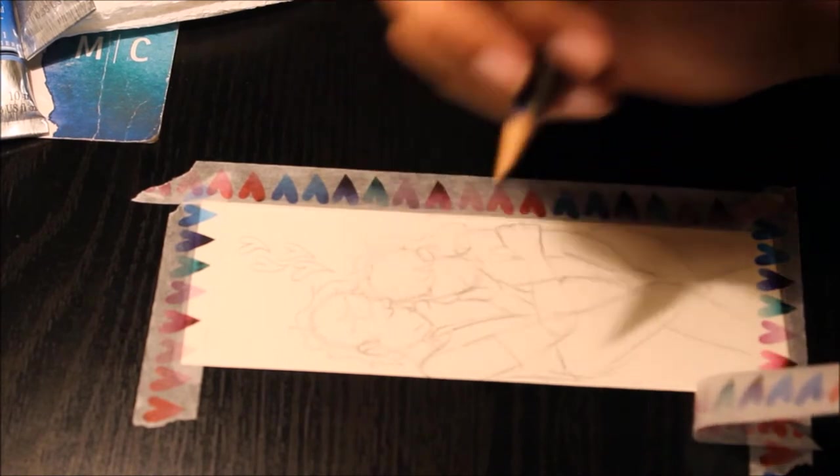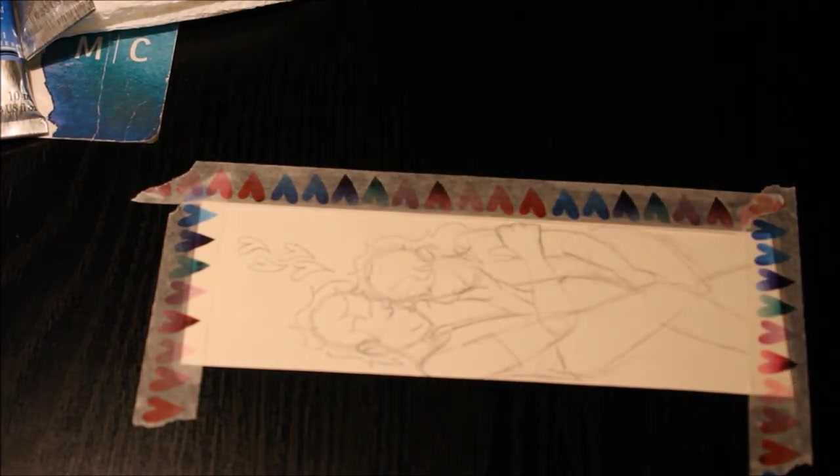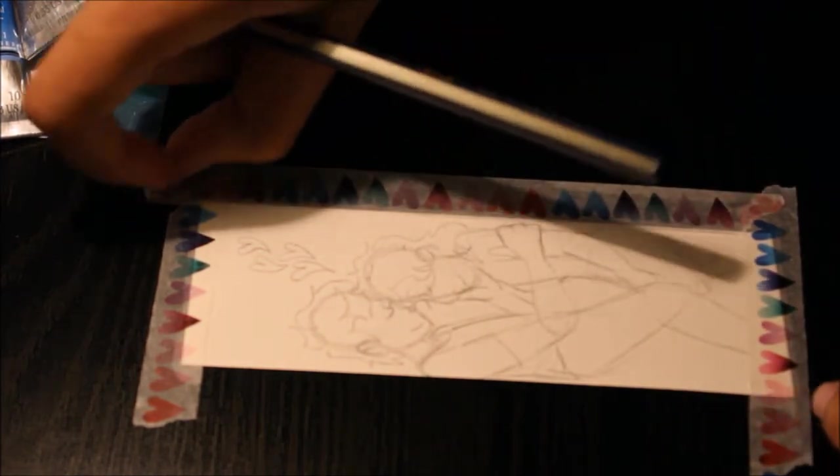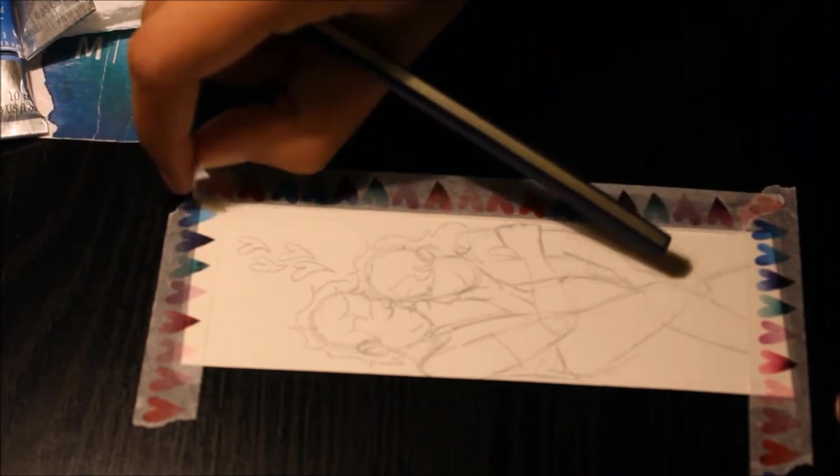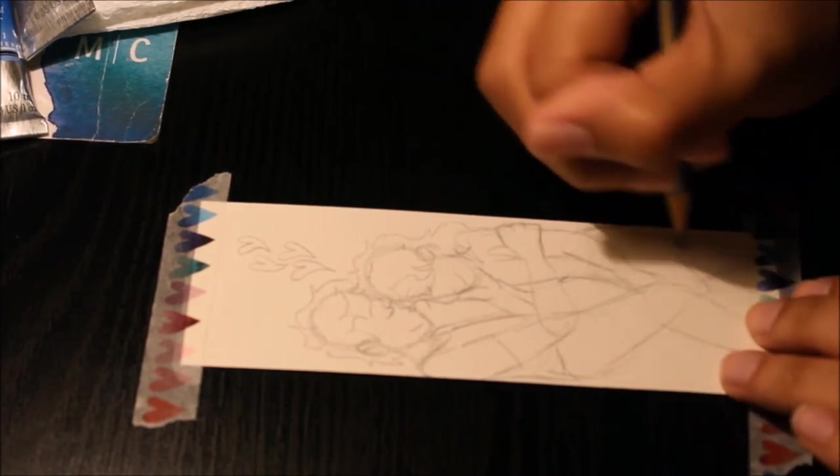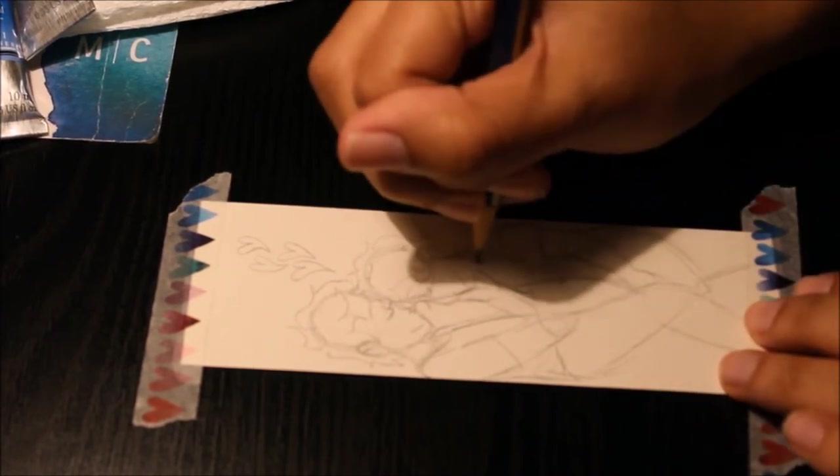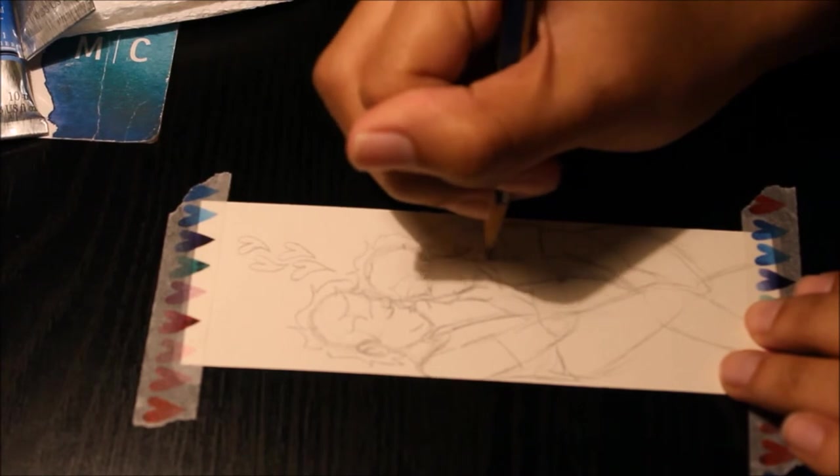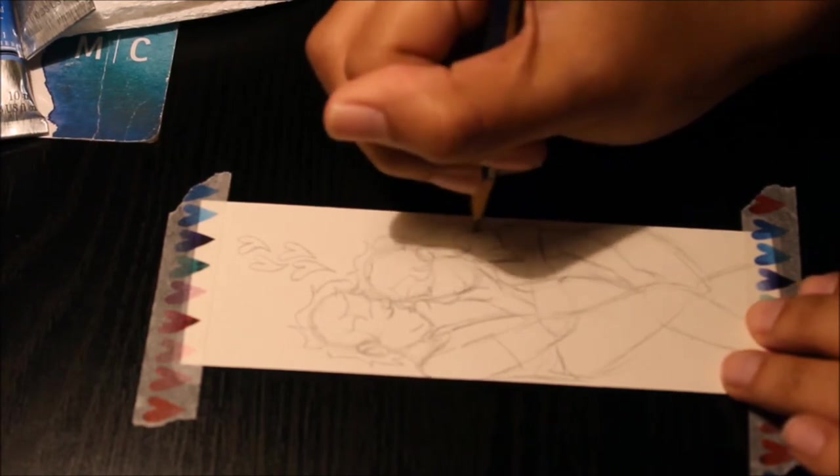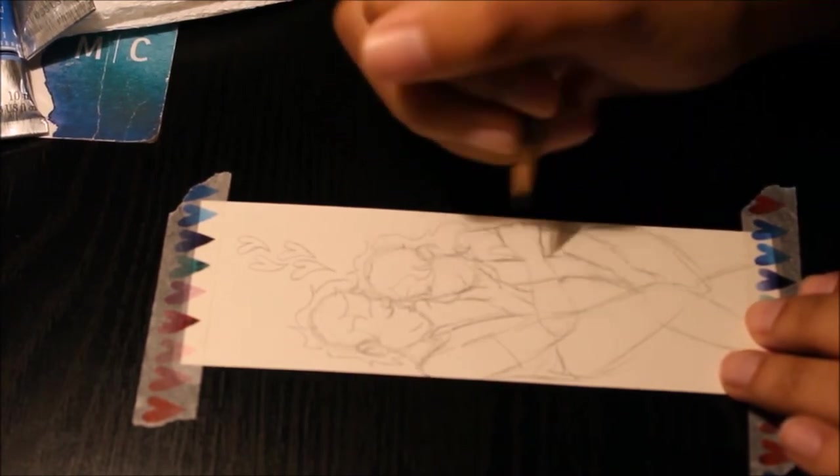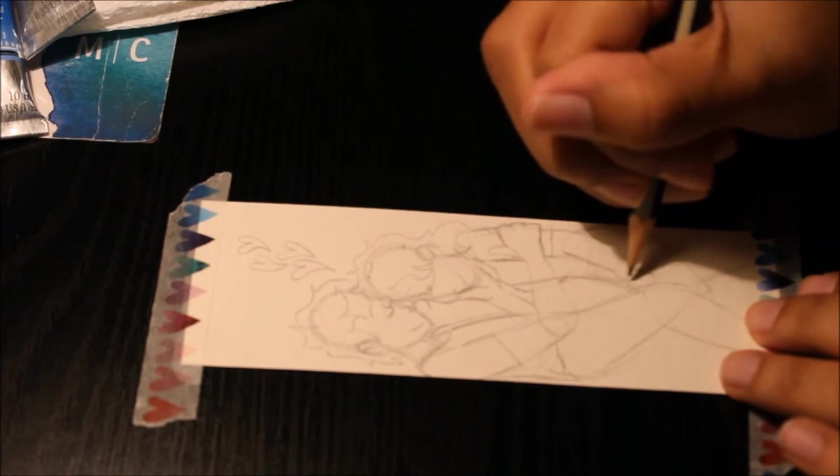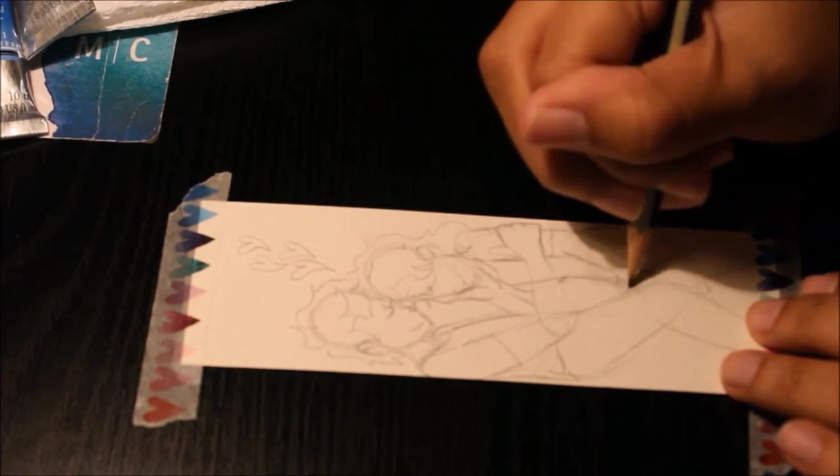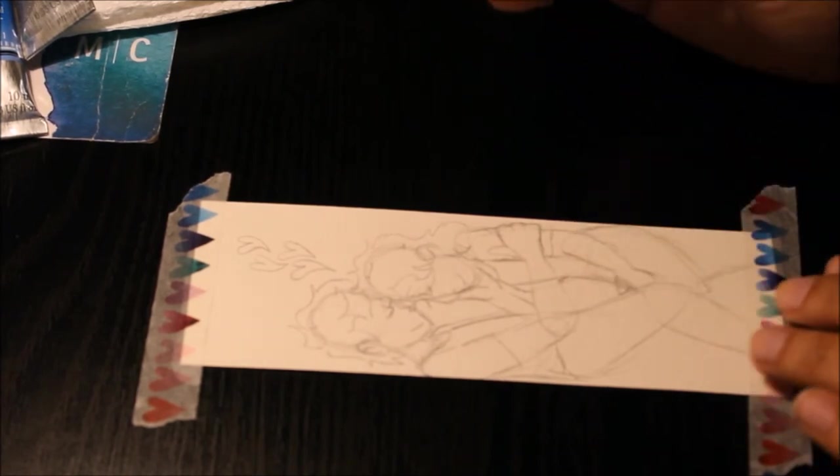The watercolor paper is Fabriano Artistico watercolor paper, I am probably pronouncing this entirely wrong. Fun fact about this paper, it's 100% cotton. And you can also buy it on the Art Snacks website, which I'll put down below.